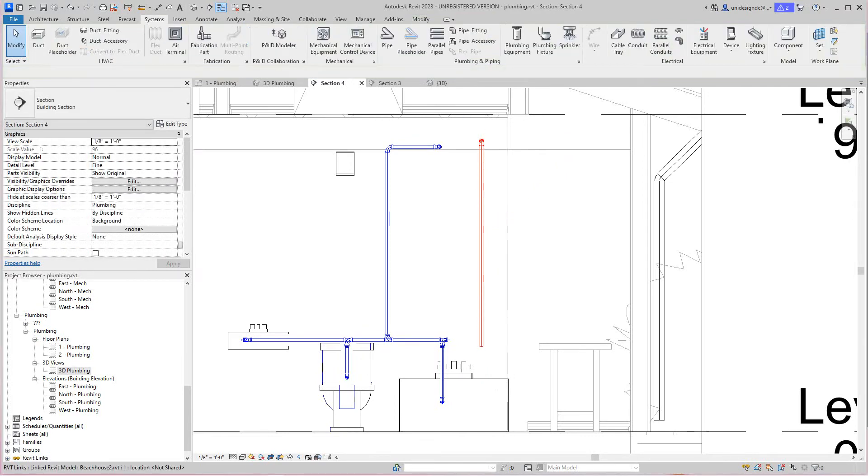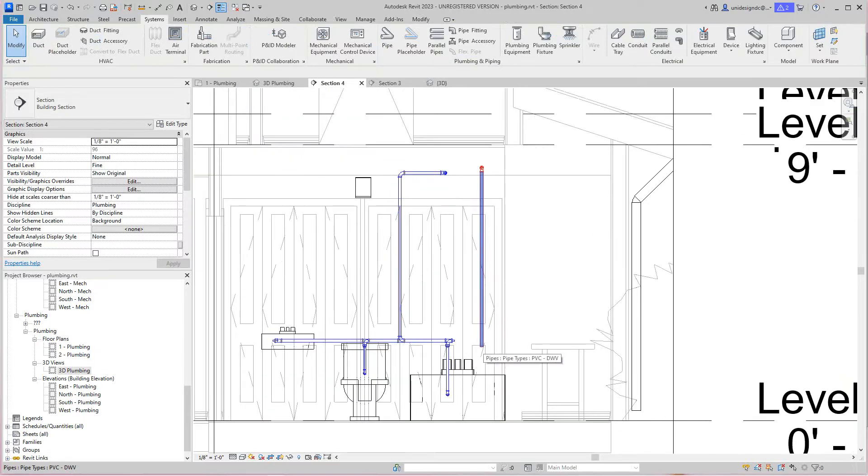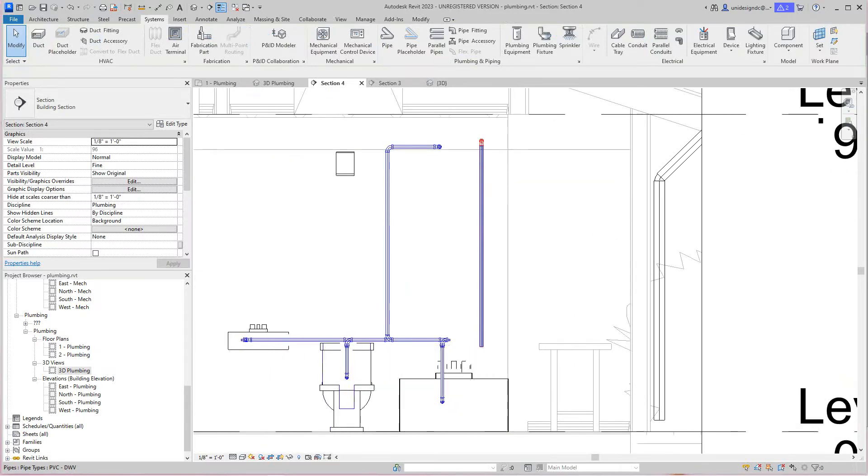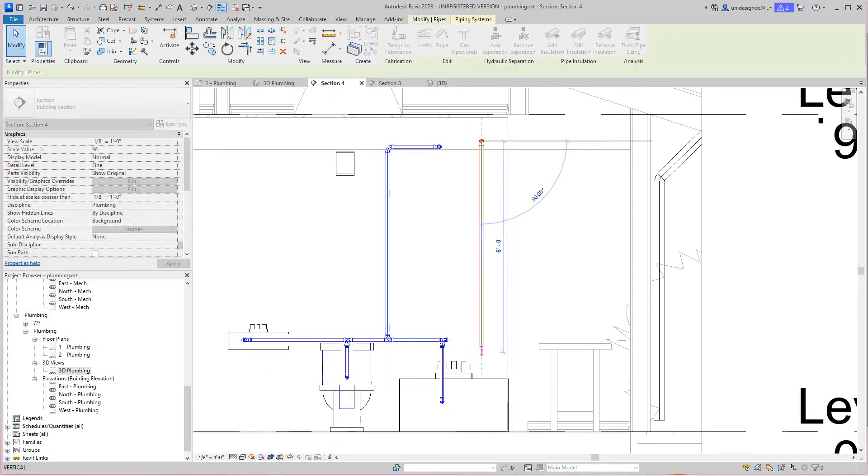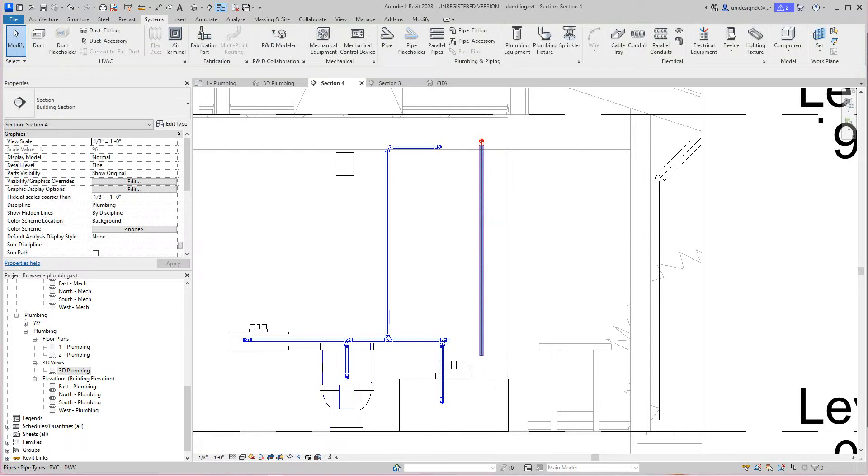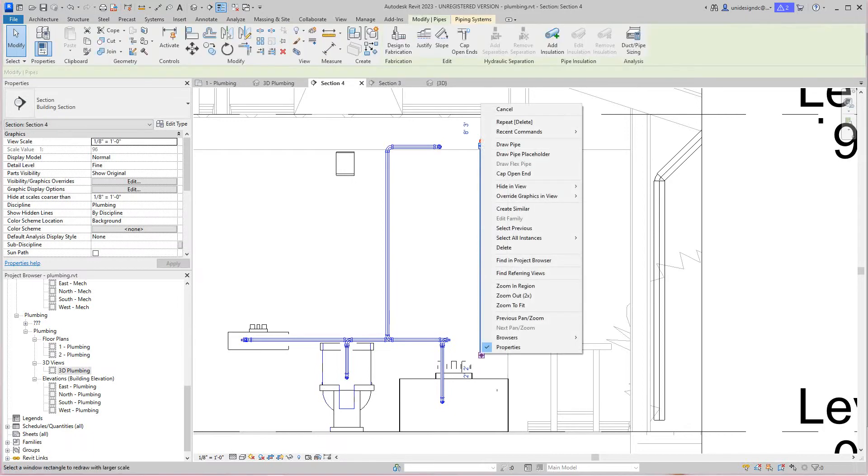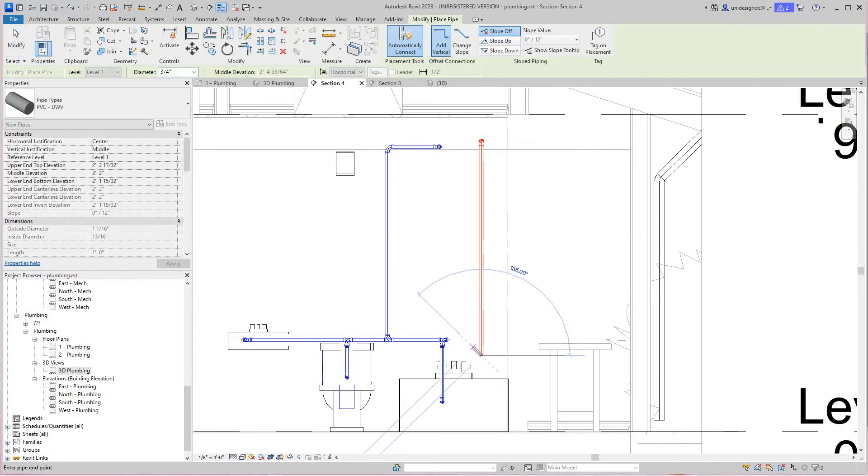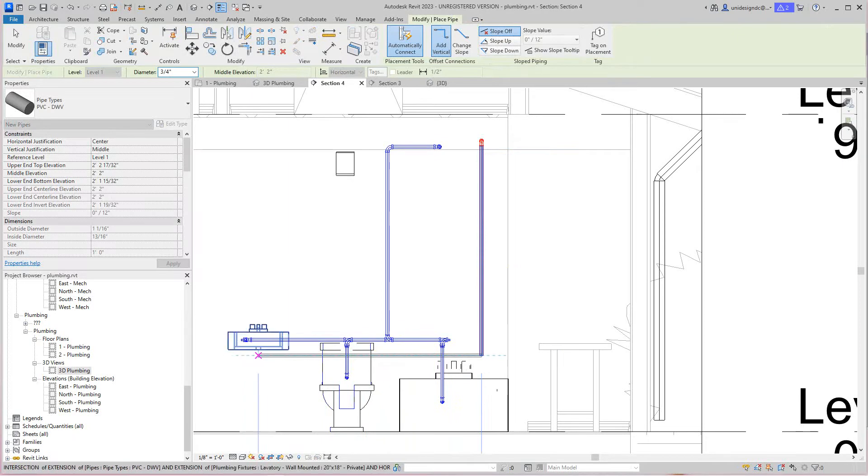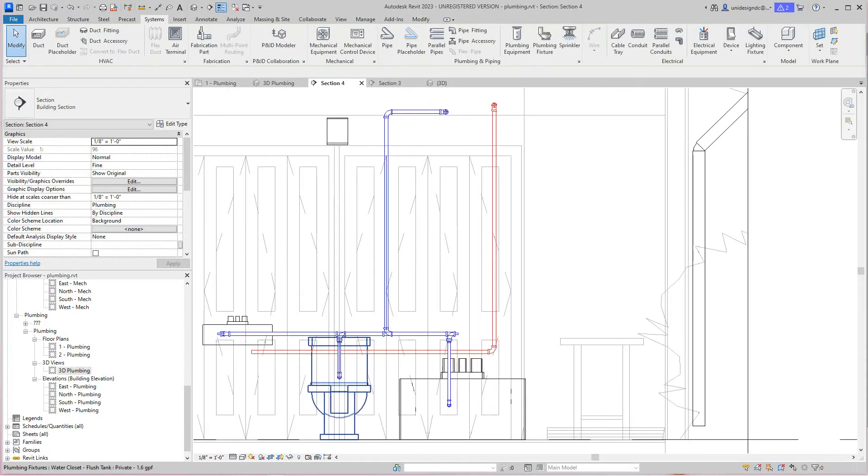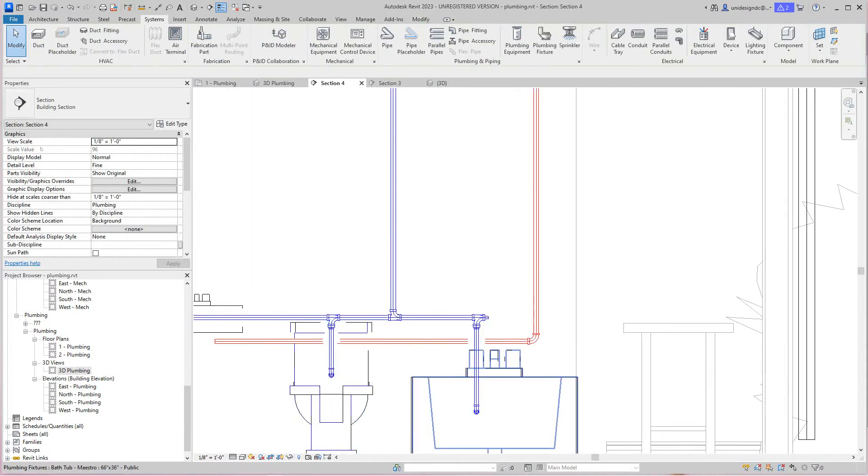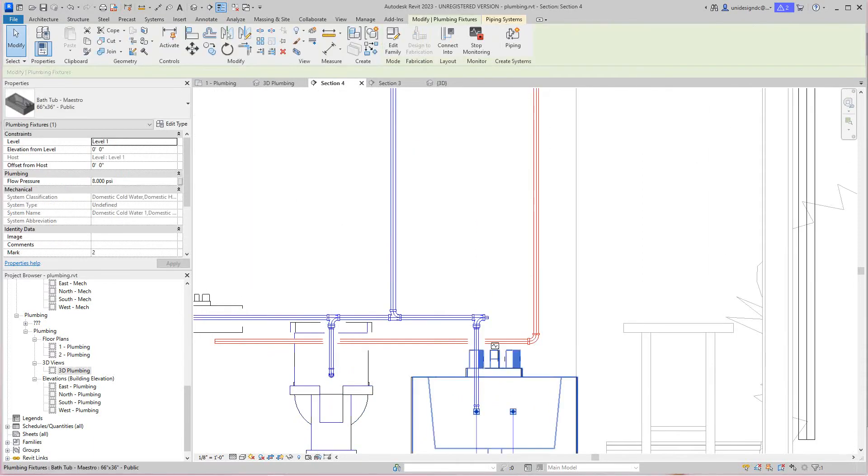Maybe what we'll do, we'll just draw a pipe. I think we might be able to get this. I'm going to draw a pipe from here over to the sink because it's hot water, right about there.